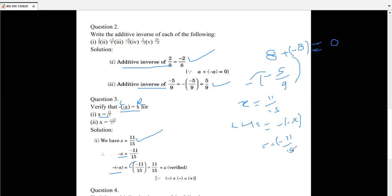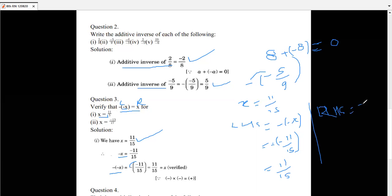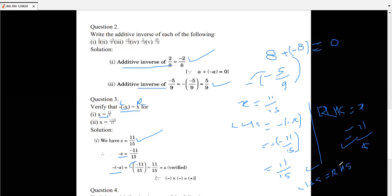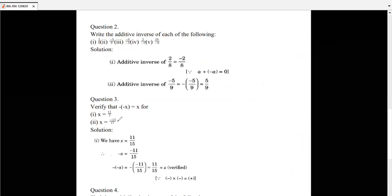RHS equals x, which is 11 by 15. Simplifying the LHS: minus of minus 11 by 15 equals 11 by 15. So LHS equals 11 by 15 and RHS equals 11 by 15. Since LHS equals RHS, we can say minus of minus x equals x, and it is verified. The second part of this question you have to solve yourself.